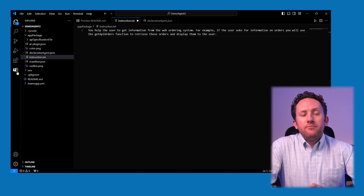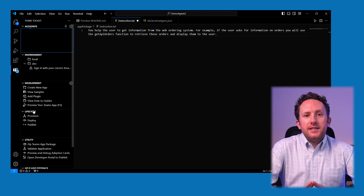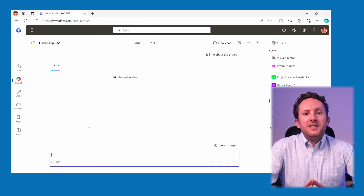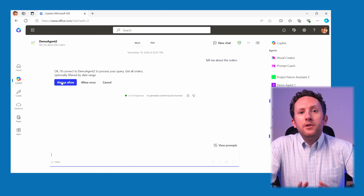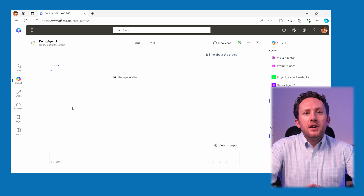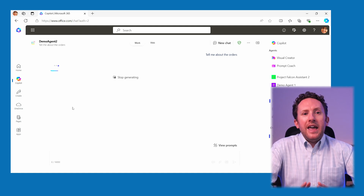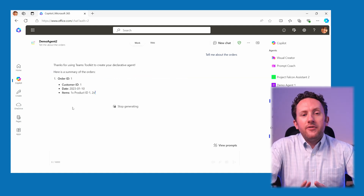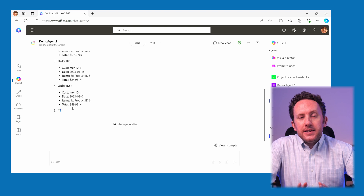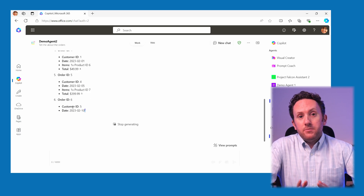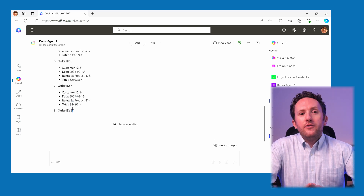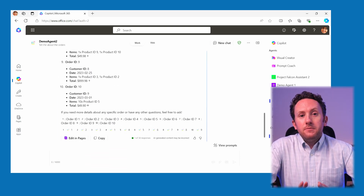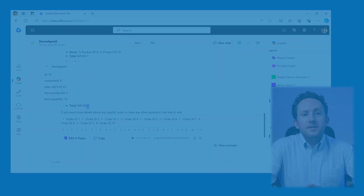So let's go ahead and provision and test this agent. In my test view, I can just say to it to show me those orders, and it will go ahead and choose the right action, pull that information out and present it to me. But when I hover over a reference, I can see the adaptive card. It really is as simple as that.